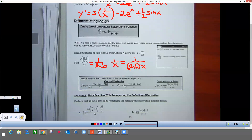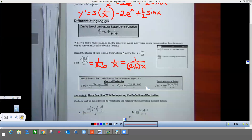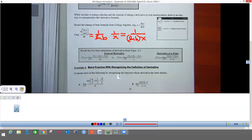Coming down here for the last part: this is the definition of a derivative, this is the alternate form of a derivative, and here's a derivative at a given point. These are really very similar and they all work the same. It says more practice — evaluate each of the following, recognizing the limit as defining a derivative. We want to know which form each one matches. There's only one term in the denominator, and since pi over 3 is a number being plugged in, this is in the alternate form.